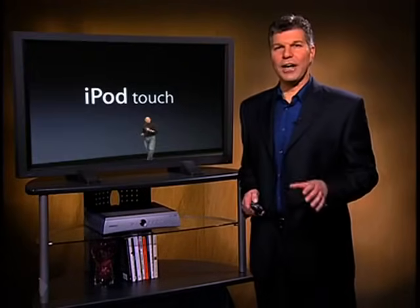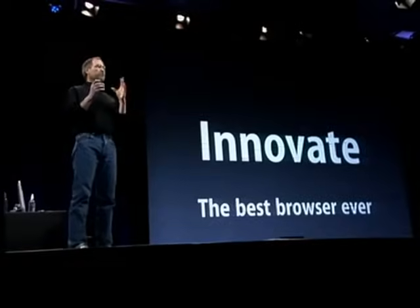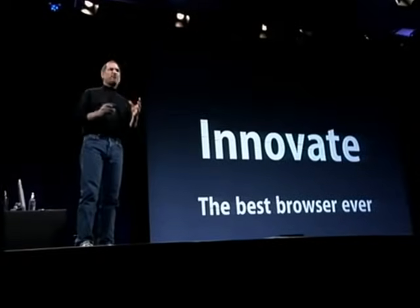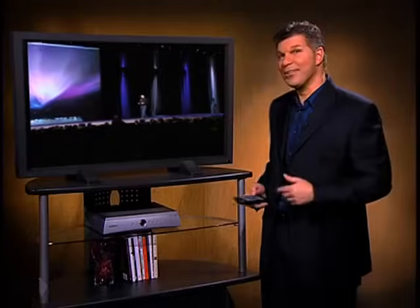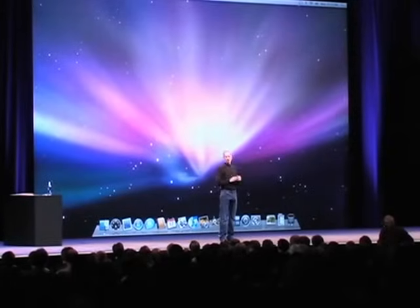Steve Jobs always provides an outline for his presentation and then verbally opens and closes each section with a clear transition in between. Here's an example: 'So that's Time Capsule, a perfect companion to Leopard, and that's the first thing I wanted to share with you this morning.'